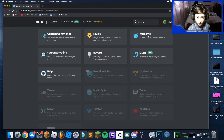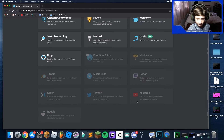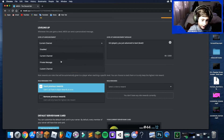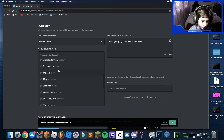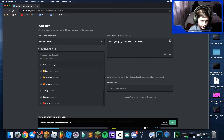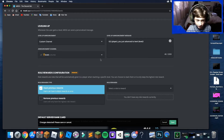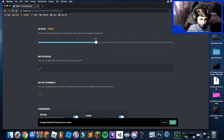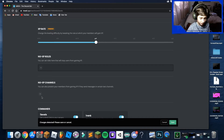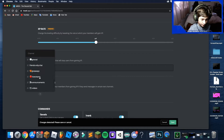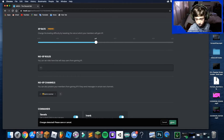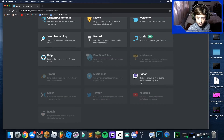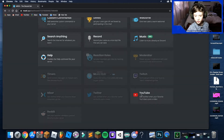I personally use MEE6 only for Levels and Welcome, but you can use it for other things. Go to Levels and set it so XP applies where you want. You can set roles that you don't want to gain XP, and channels you don't want to gain XP in — for example, you don't want XP gained when typing in certain channels.